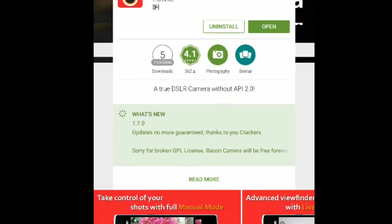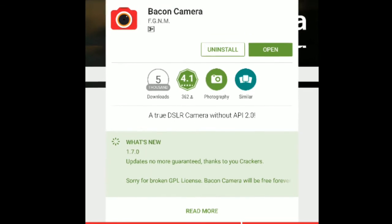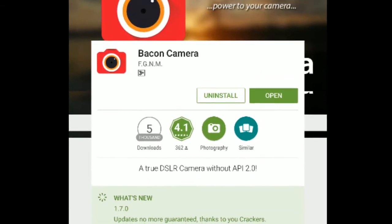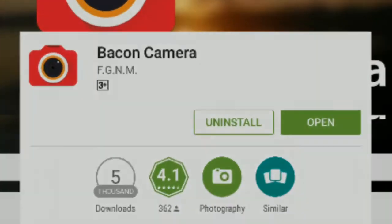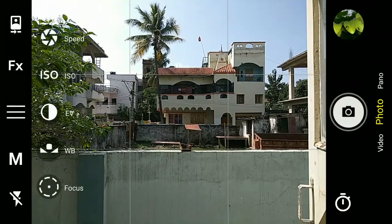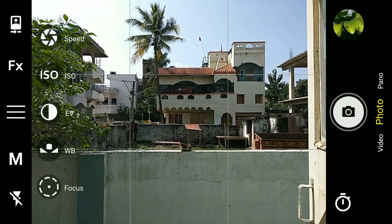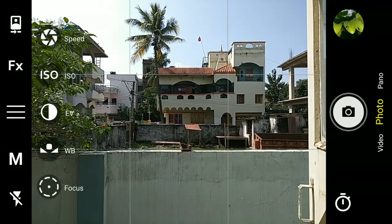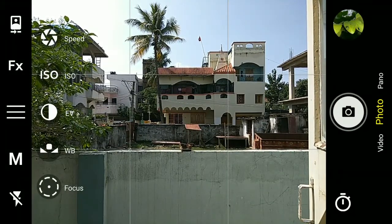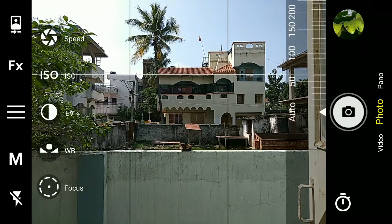The solution is an app named Backon Camera. This is the app itself and it has a manual mode — you can adjust the focus, white balance, exposure, ISO, or shutter speed.